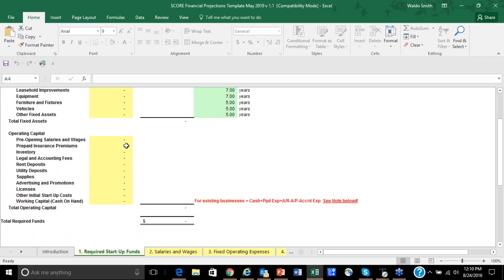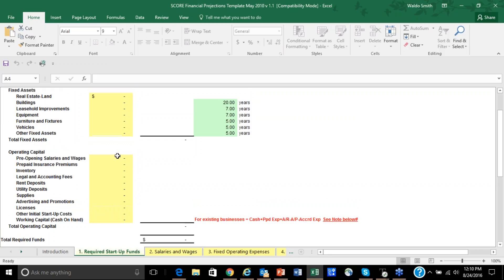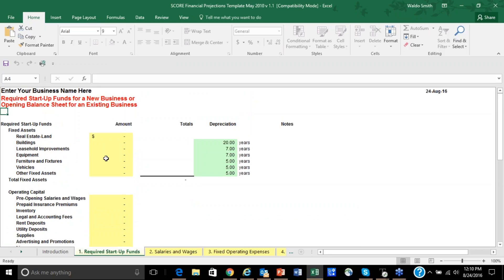Do you have to make a deposit on rent or utilities, or buy supplies? What advertising do you need to do up front? These are items that you'll need to identify, put a quantitative figure to, and it's best to just list them down.